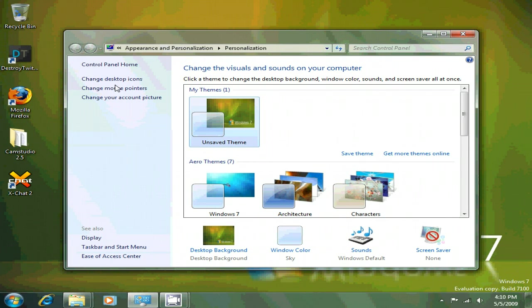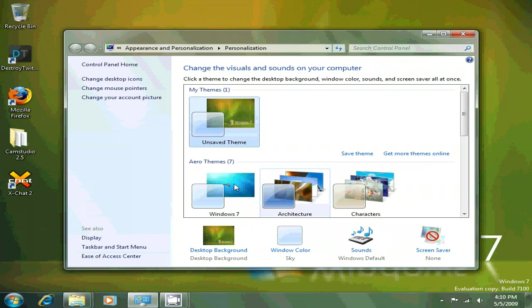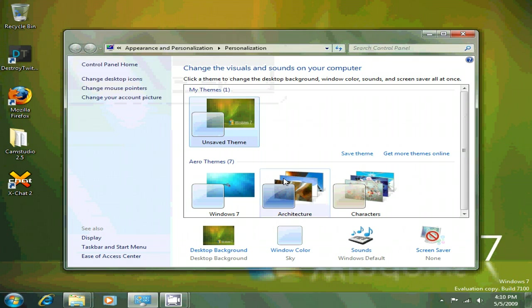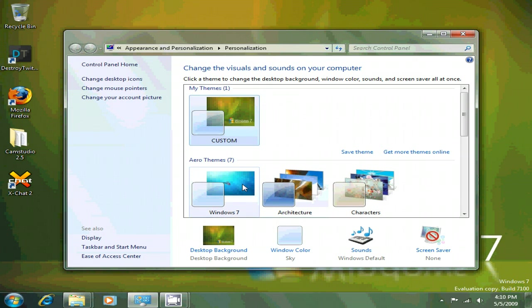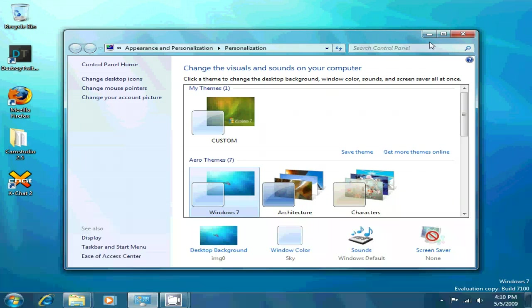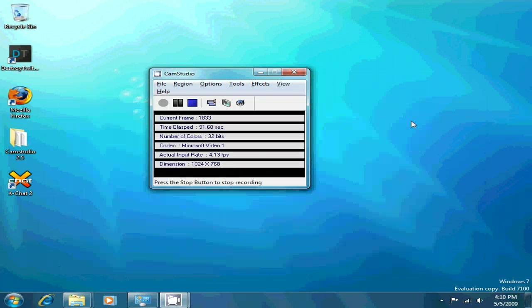You can change your mouse pointers just like my other review. But basically, this is Windows 7, and when you get it, it'll look something similar. Just let me see my theme. Custom. When you get it, it'll look like this. You will see the fish.